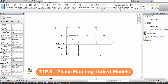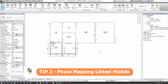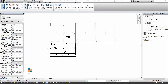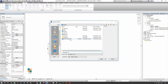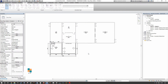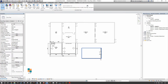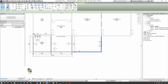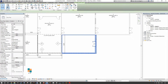For tip number three, we're going to look at how we can control phase mapping for models we are linking into our current model. Go to the Insert tab and select Link Revit. I'm using manual center positioning for the moment since we're not working to shared coordinates, and I'll press Open. The linked file comes into the space — imagine this linked file represents a subcontractor working independently, perhaps a small outbuilding.